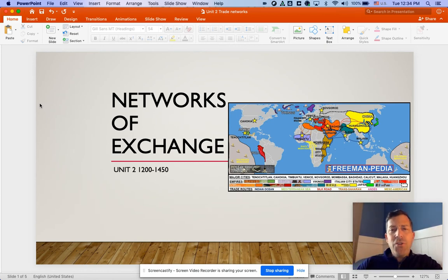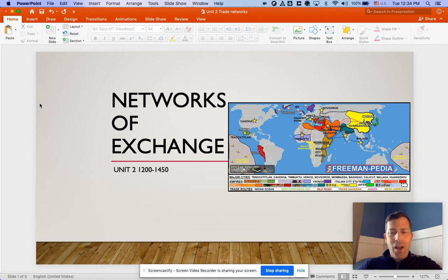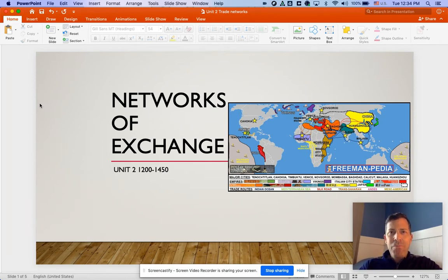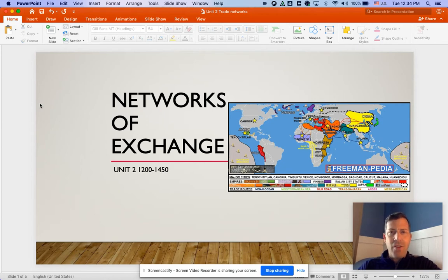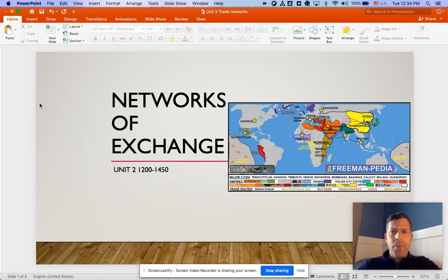Today will be my first time using Screencastify. I hope it goes well. There's going to be a couple bumps in the road, I'm sure. I'll be speaking today from a slideshow called Networks of Exchange, and it's just a variety of different maps that I kind of put together.